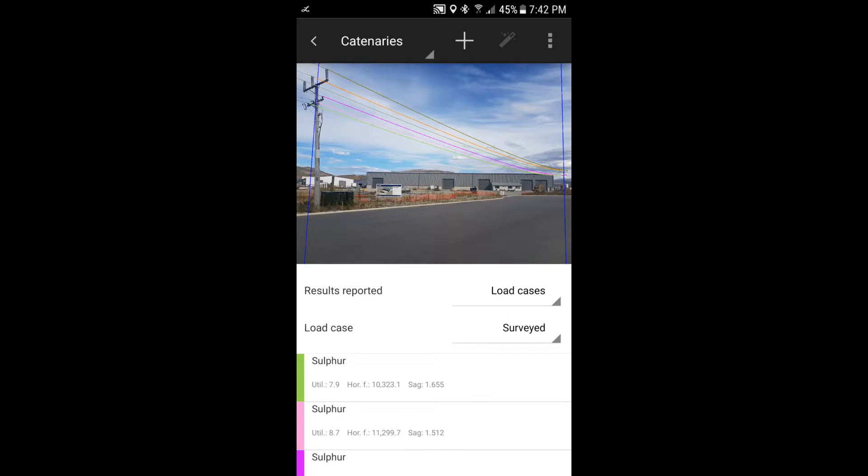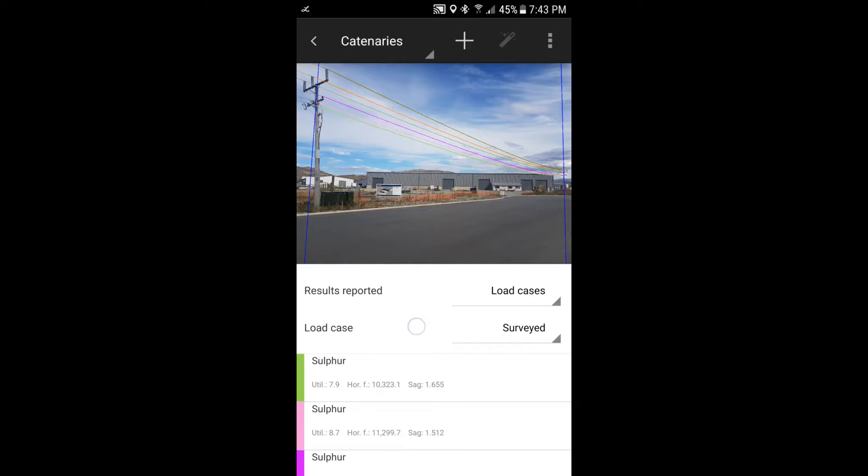In this video, I'm going to talk about load cases. So LineSmarts, as well as being able to measure assets in the field as you see them, it can also perform engineering calculations on those assets to understand how they behave under different environmental conditions. And those environmental conditions are represented by what we call load cases, which are different engineering scenarios that consider the effects of wind or snow or temperature on your conductors and on your structures.